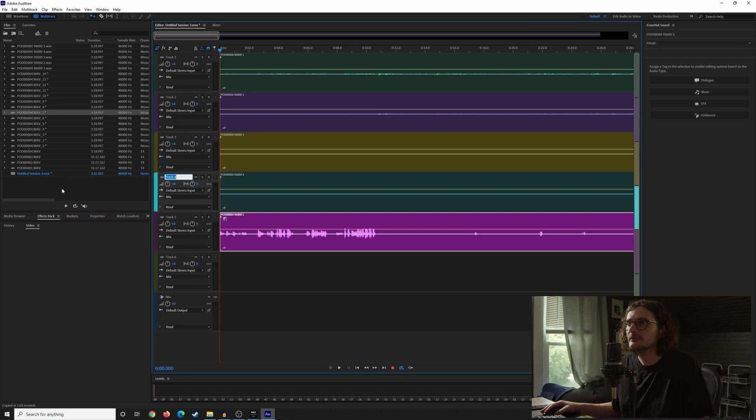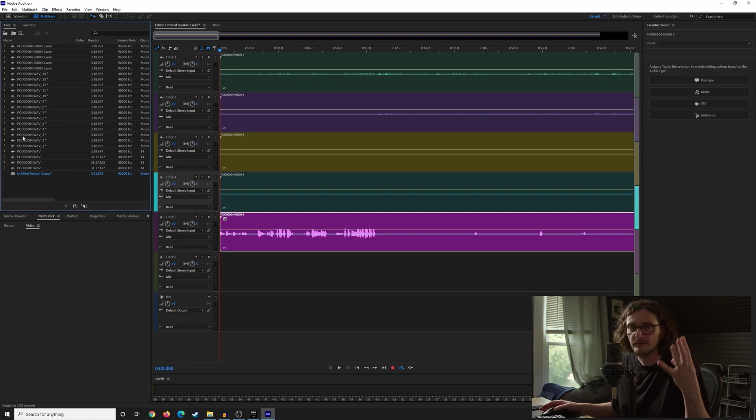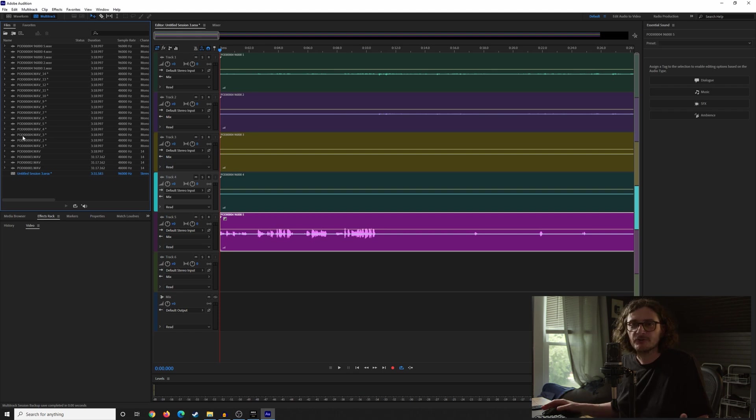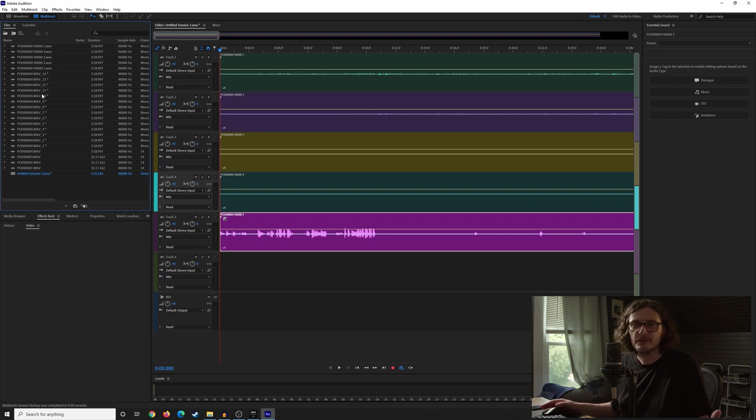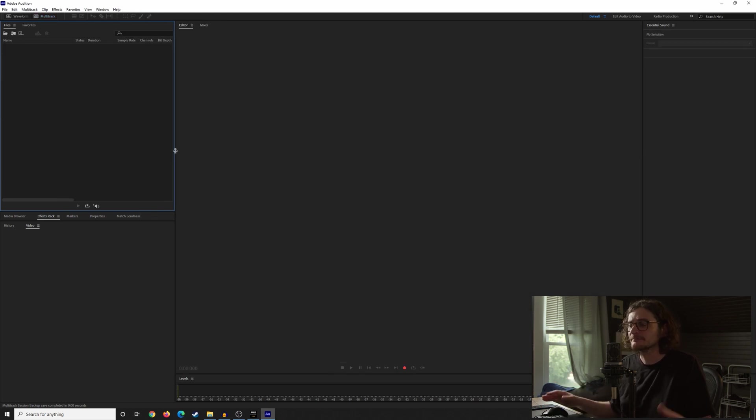But you can see how it can get a little bit cumbersome, because that was only one of the files of the four that we need to do. You can see how you're going to have this huge list of sequentially numbered files that you're going to have to identify and then pull over into your multitrack session. And yeah, it's a process.